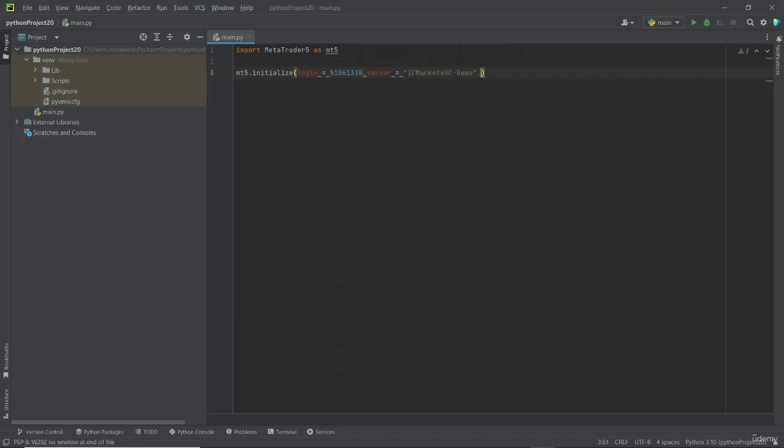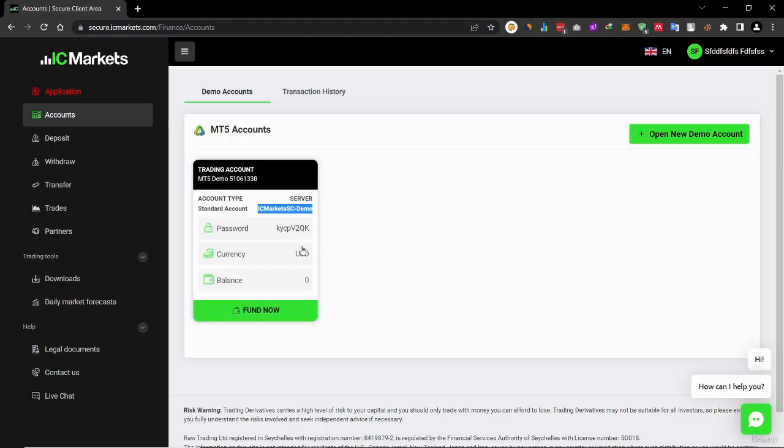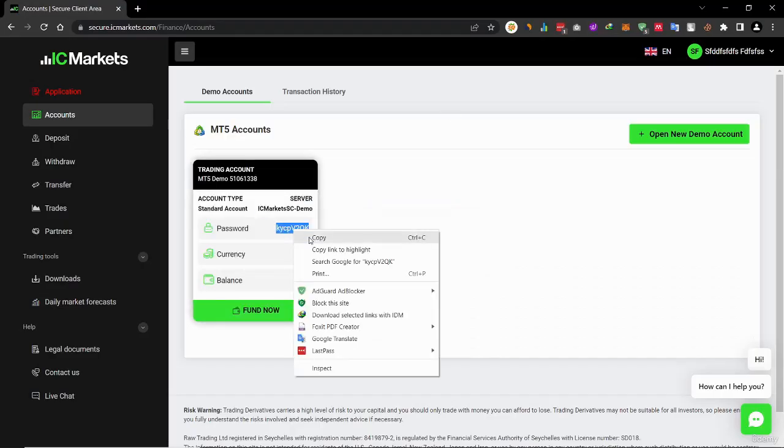Then we have to specify the password, then copy the password and paste it.